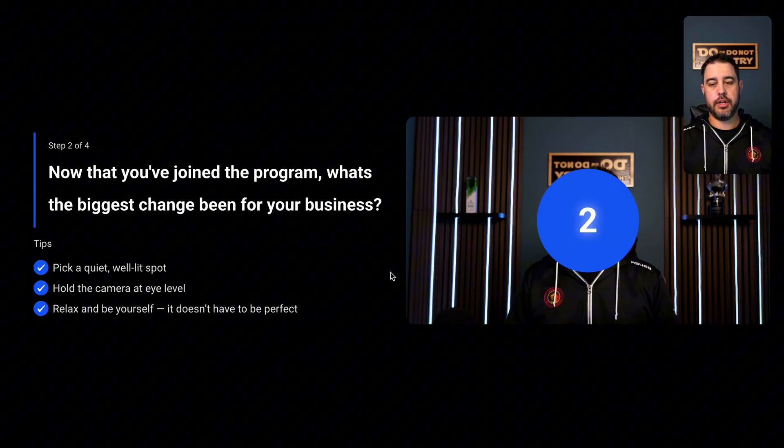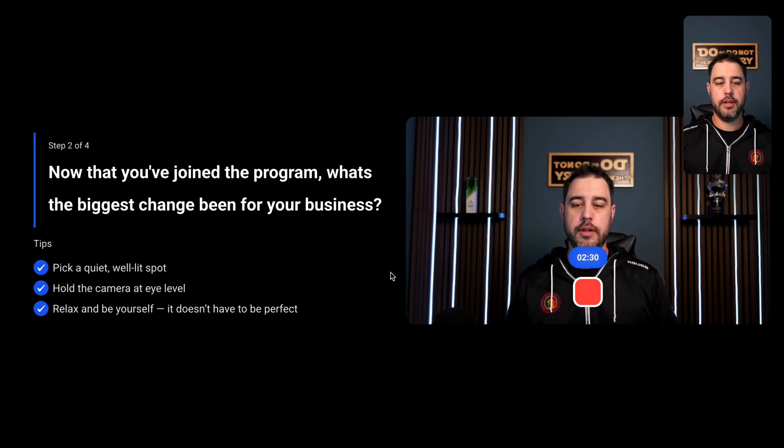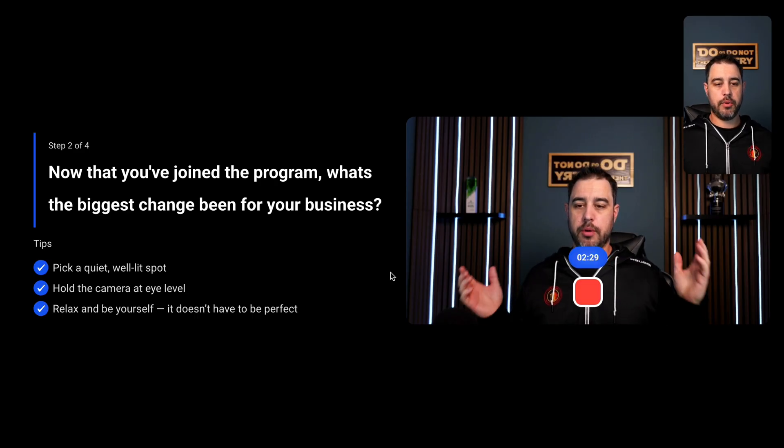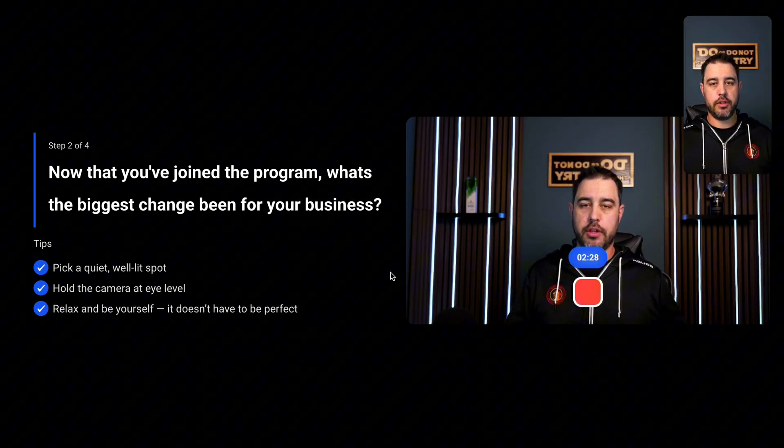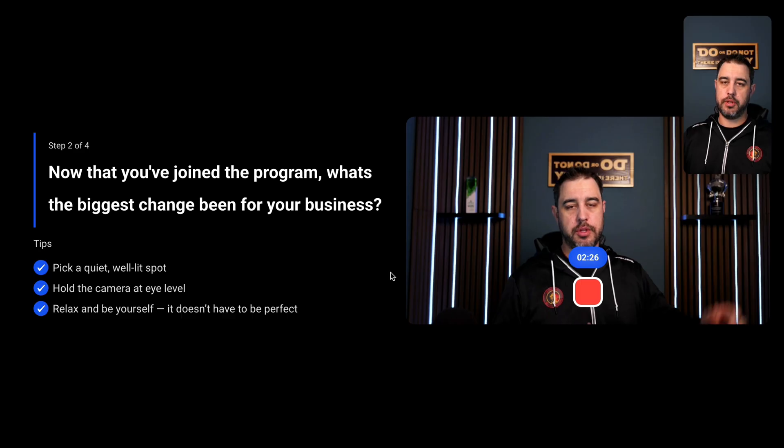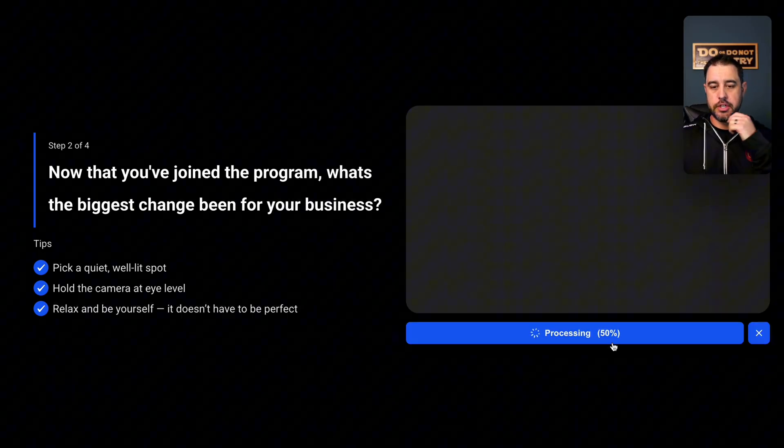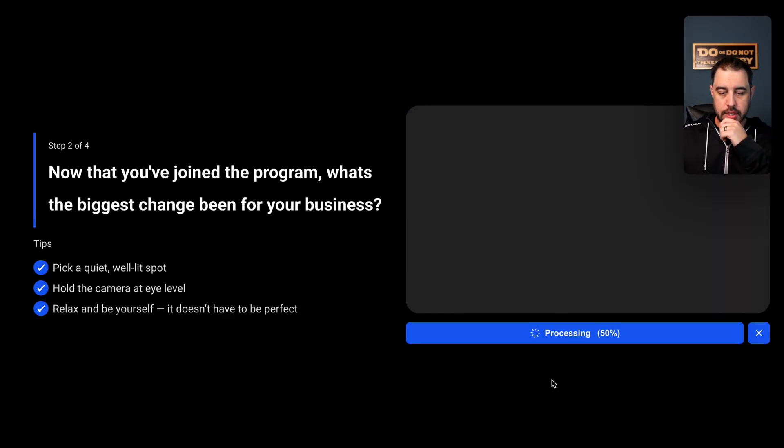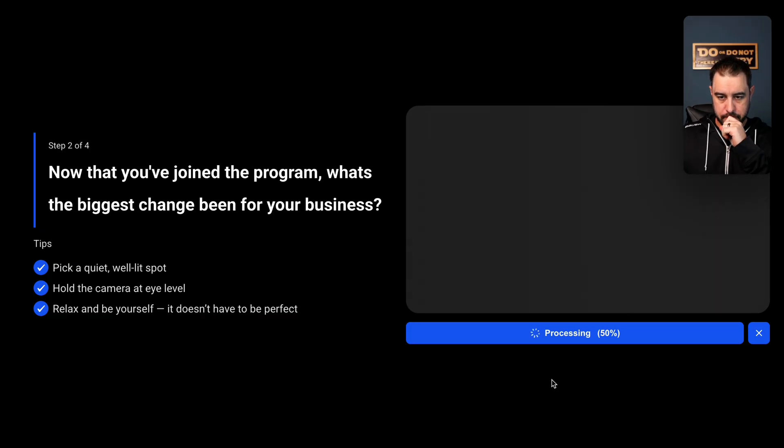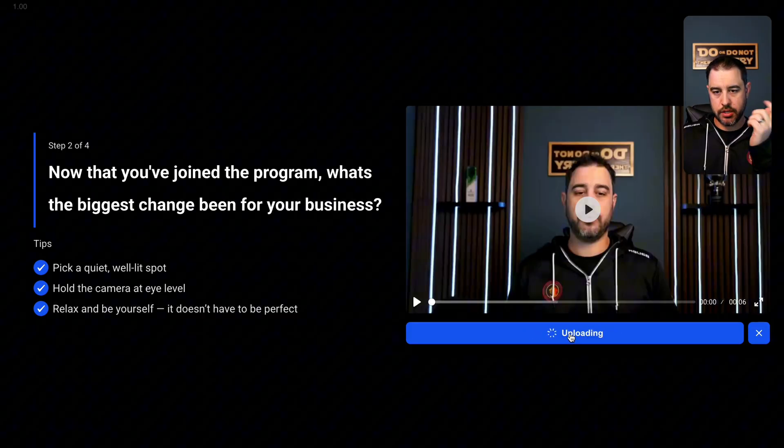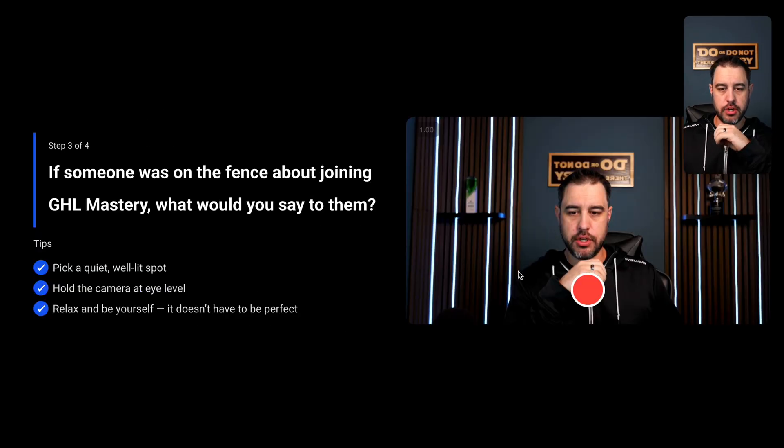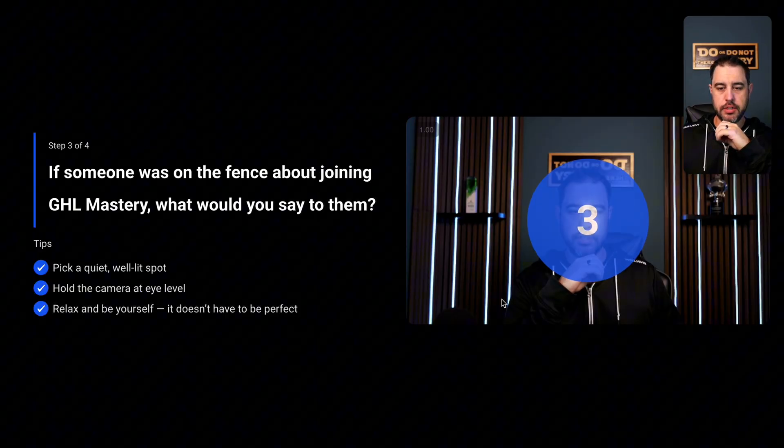And then they're going to do the same thing. And then we're going to do the countdown again. We're going to do a quick recording and we're going to talk about, now that they've joined this program, what's been the biggest win for their business. They're going to hit stop. They're going to process it again and confirm their upload. And then they're going to go to the next question. They're going to record their next video.